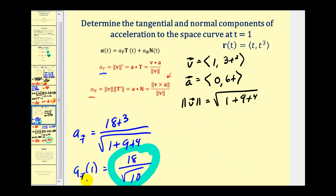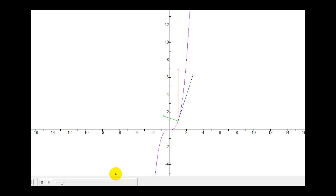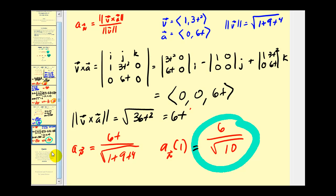Notice the tangential component is three times that of the normal component. Looking at the graph, the red acceleration vector shows the tangent component in blue is much longer than the normal component in green — it does look about three times longer, which confirms our work is correct. I hope you found this video helpful. Thank you for watching.